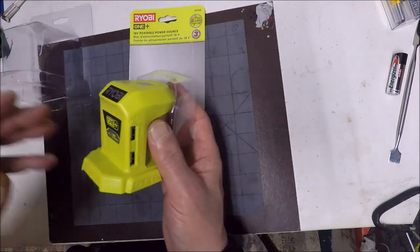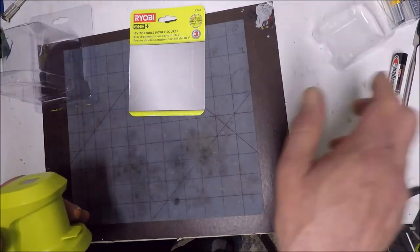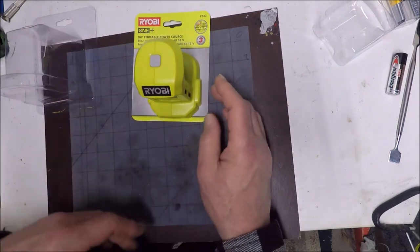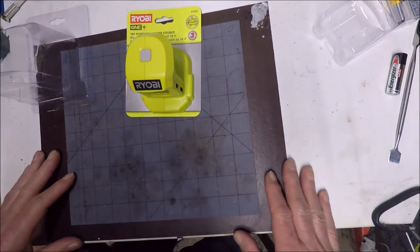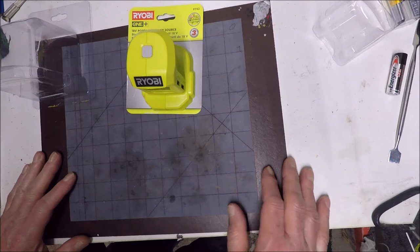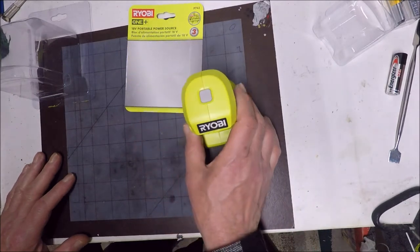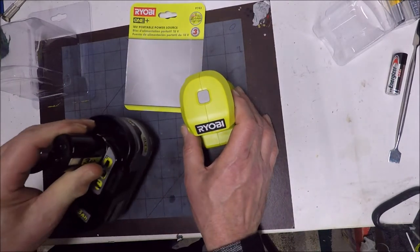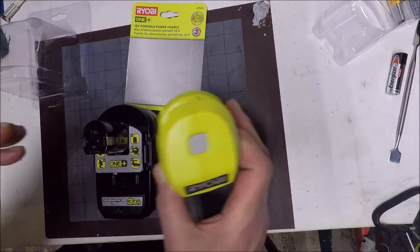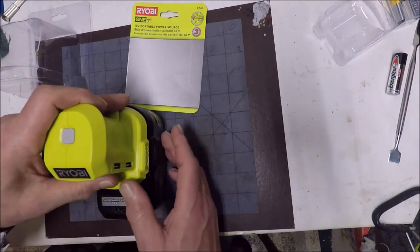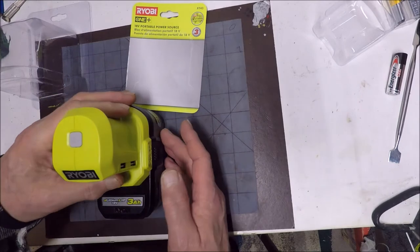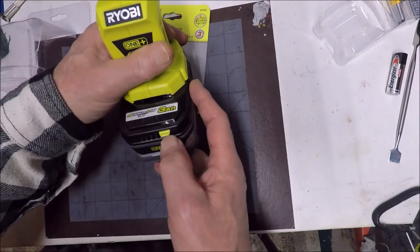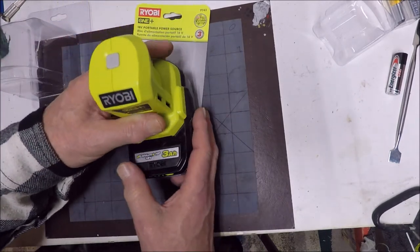So here it is. This is the Ryobi 18 volt portable power source. How's it a power source? You're going to hook it up to one of your batteries. This is going to be great on the job site if you don't have somewhere to plug in and you're using battery tools. Now you can just hit this on your battery.